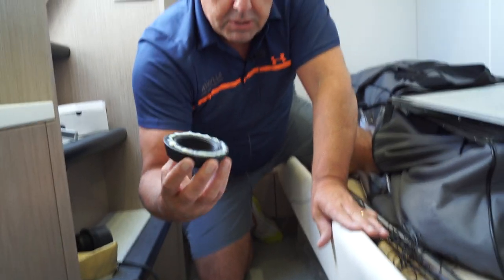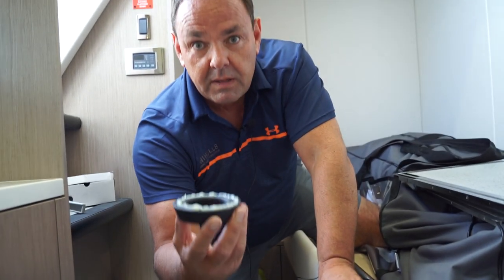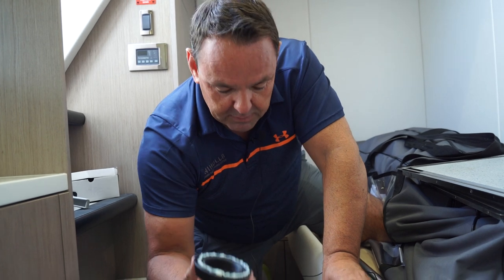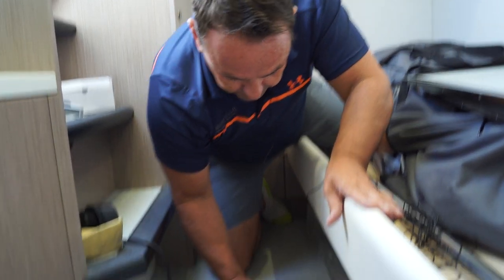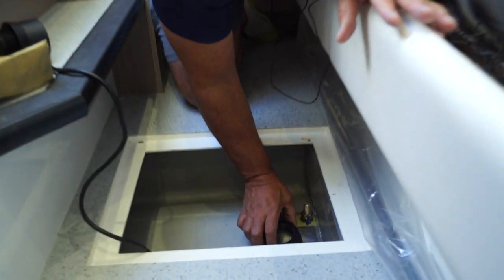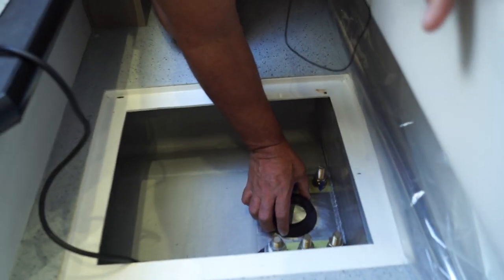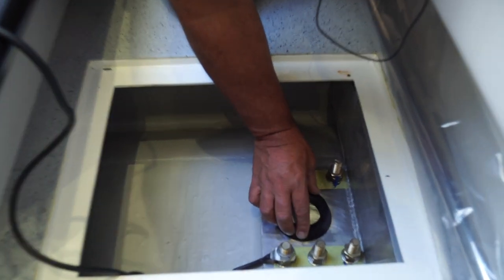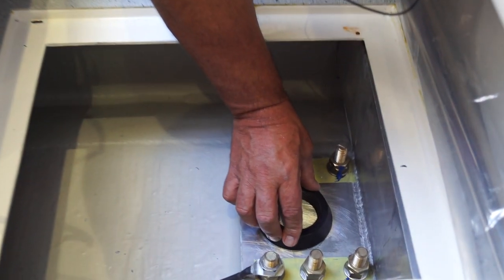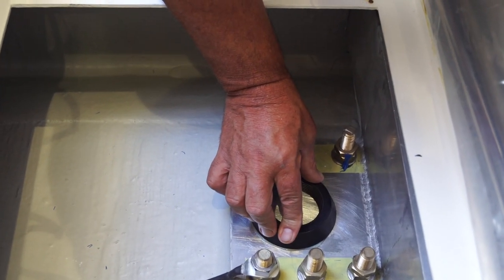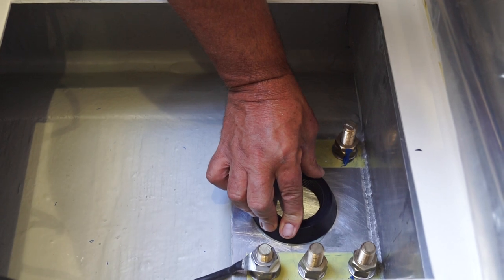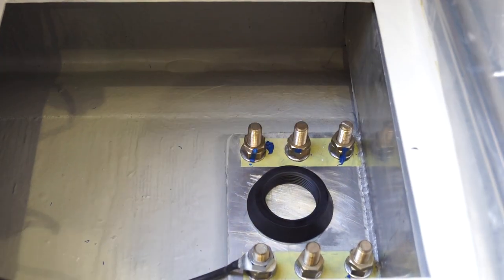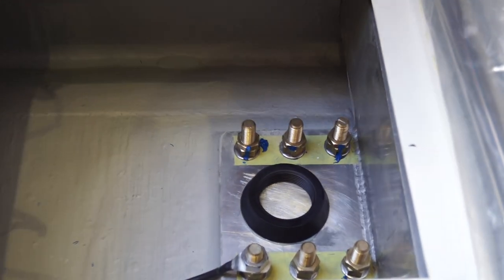We're now going to install the mounting ring. It literally is installed directly onto the area that you've prepared. A bit of pressure down and what you're looking for there...